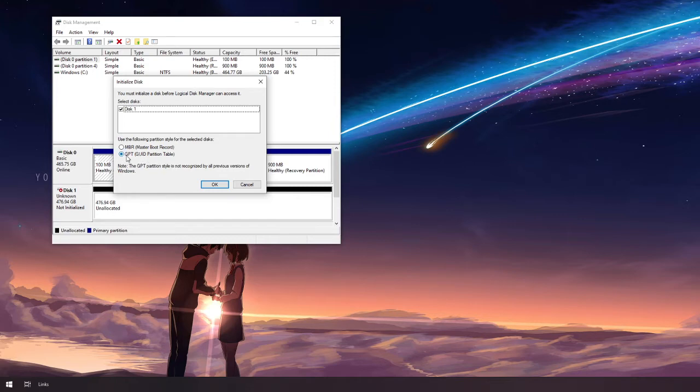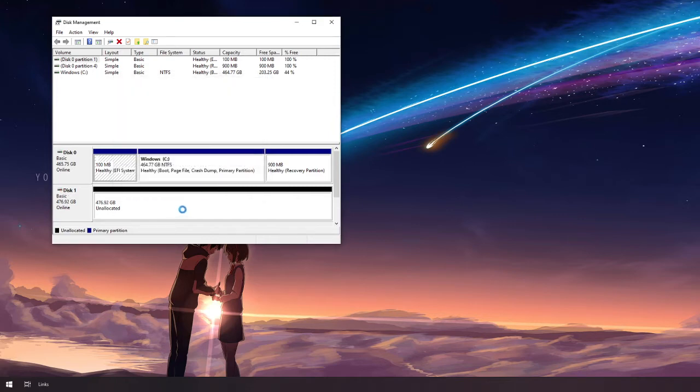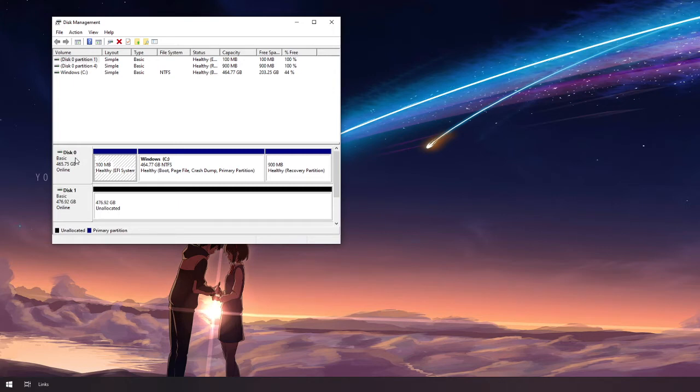Make sure GPT is selected. Hit OK. And you can see disk 1 will be appearing on here. Disk 0 is your primary hard drive so let's leave that one alone.